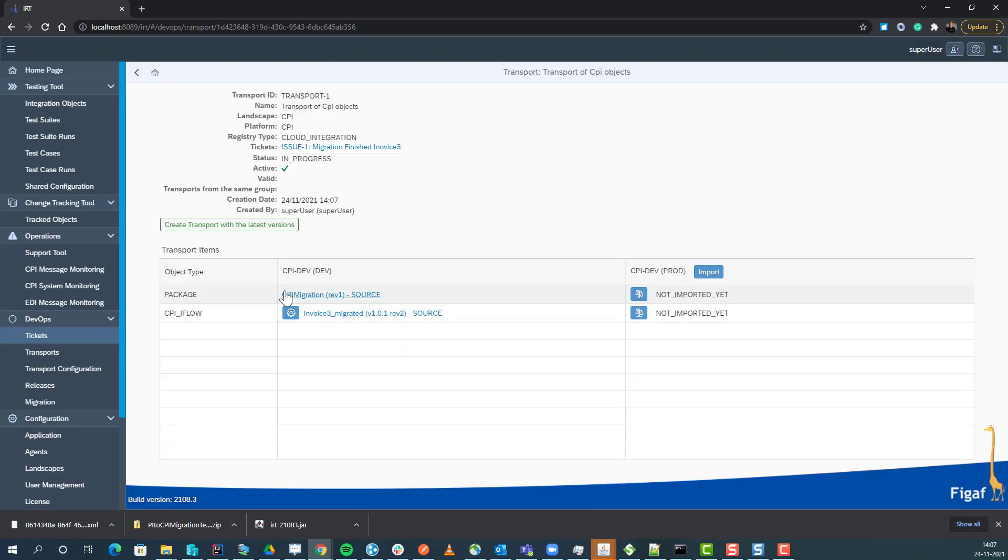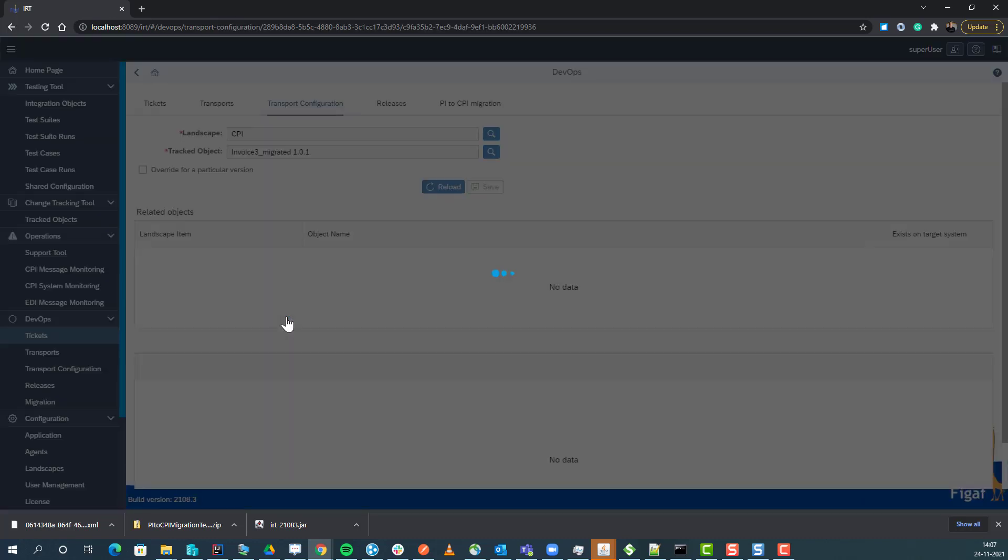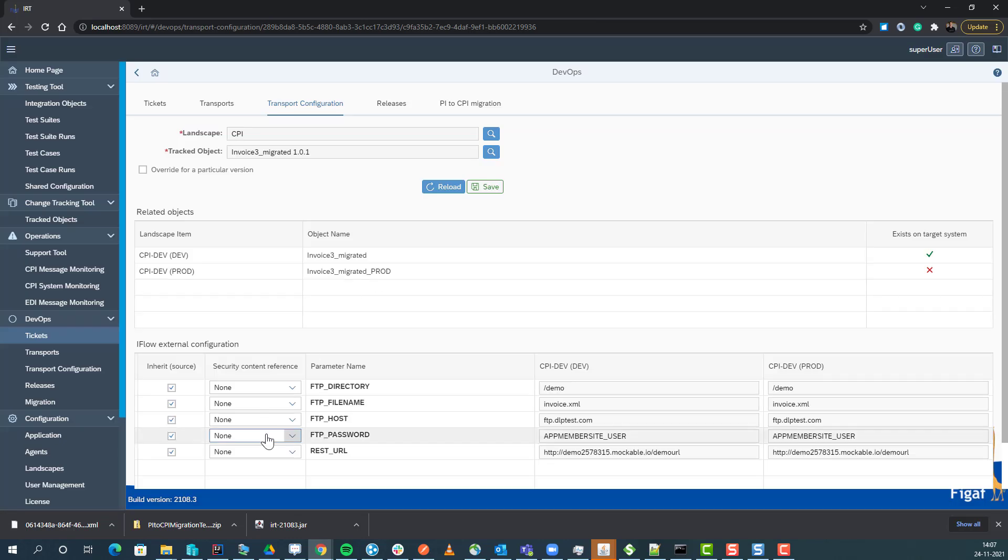Now it has created a transport, and we can see the object we want to transport is the CPI iFlow. Here we have an option to see the different artifacts that we need to handle as part of this.